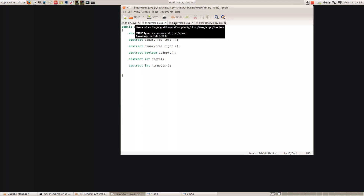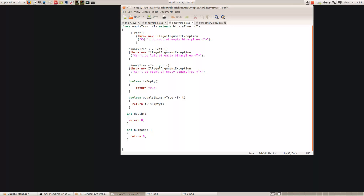We have six methods that we actually have to instantiate. So what's the root of the empty binary tree? Well there isn't one, so you throw an exception. Similarly there isn't a left subtree of an empty tree, there isn't a right one. To test whether it's empty - well the empty binary tree is empty. How do you check whether one binary tree is equal to another? Well if the one we're checking is empty then it is equal to this empty binary tree. The depth of the binary tree is zero and the number of nodes is also zero.